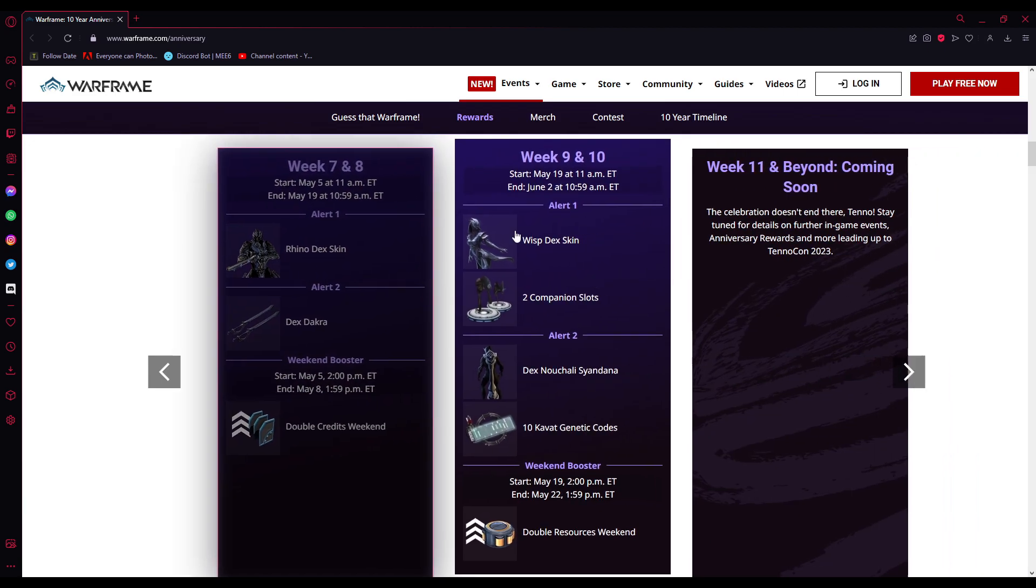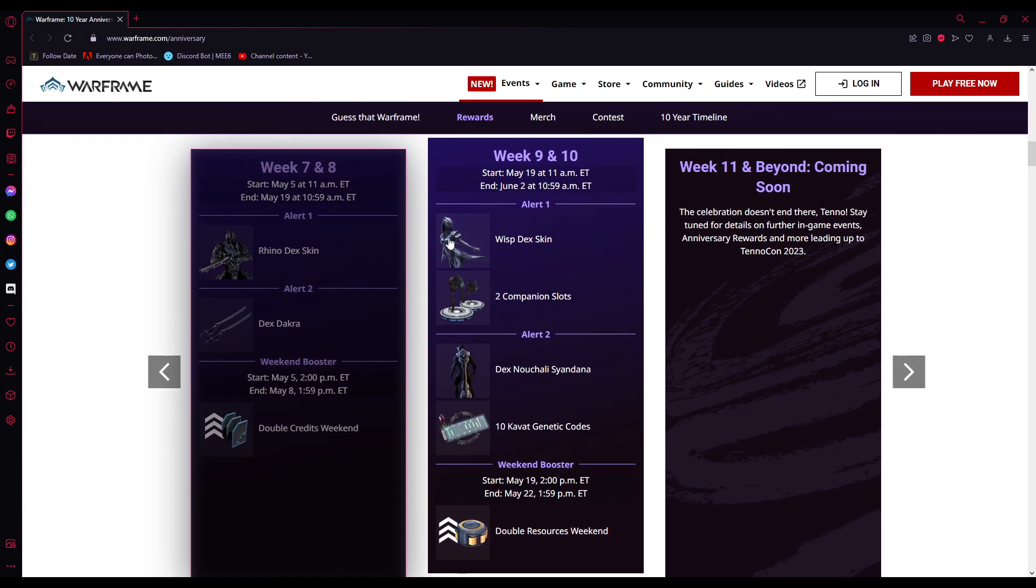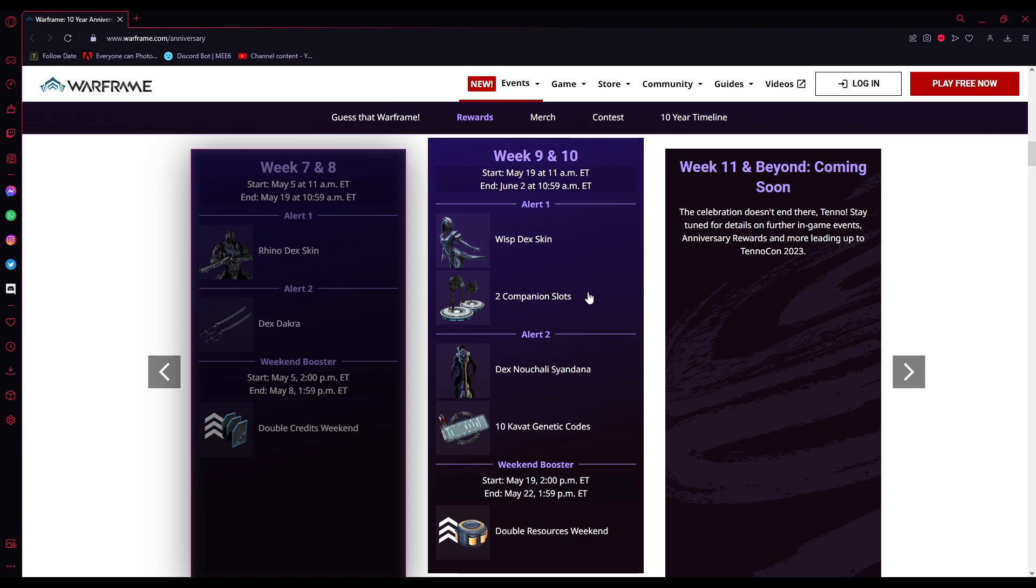And then the last, well almost the last rewards - we'll have week 9 and 10 from May 19th at 11am EST to June 2nd at 10:59am EST. We will have one alert with the Wisp Dex skin and two companion slots, and another alert for the Dex Nishali Syandana and X-Envatic Codes.